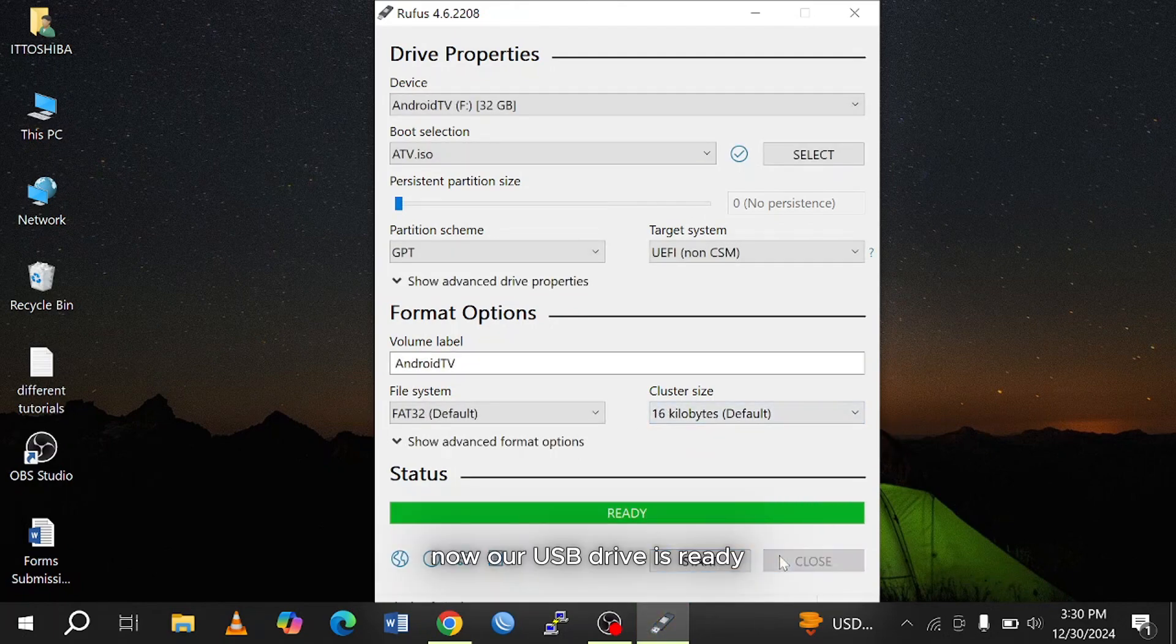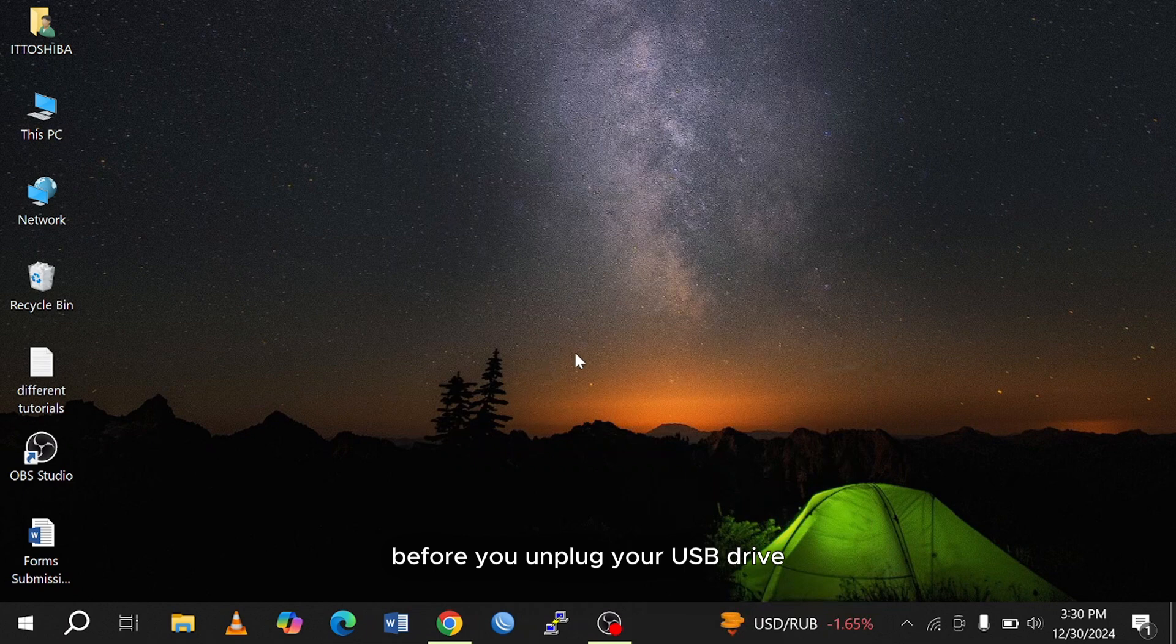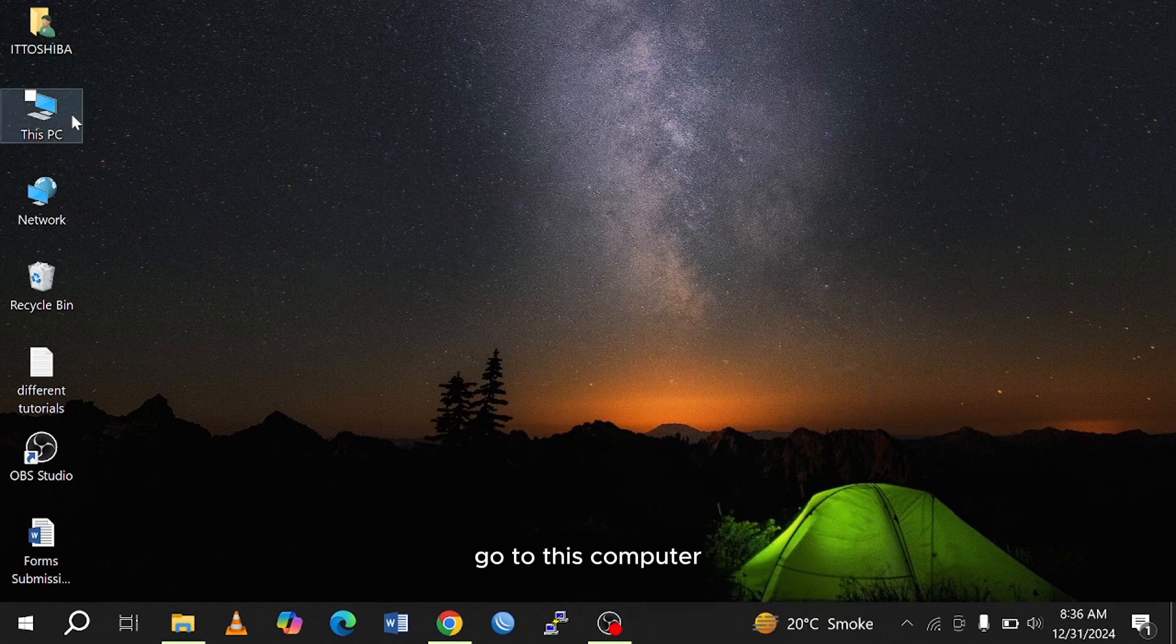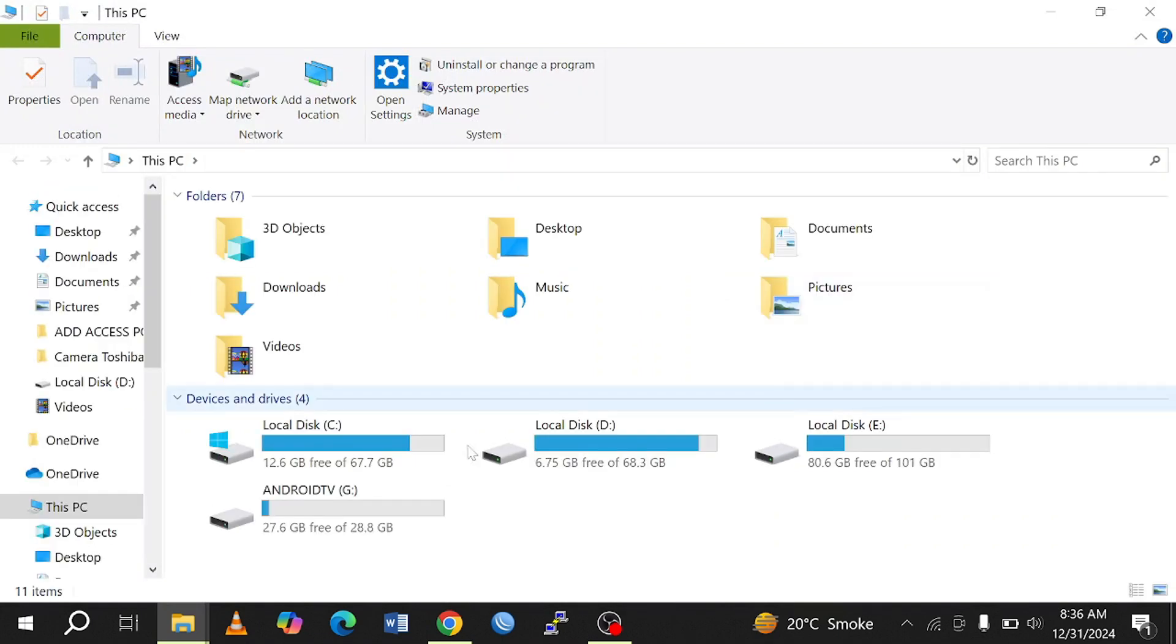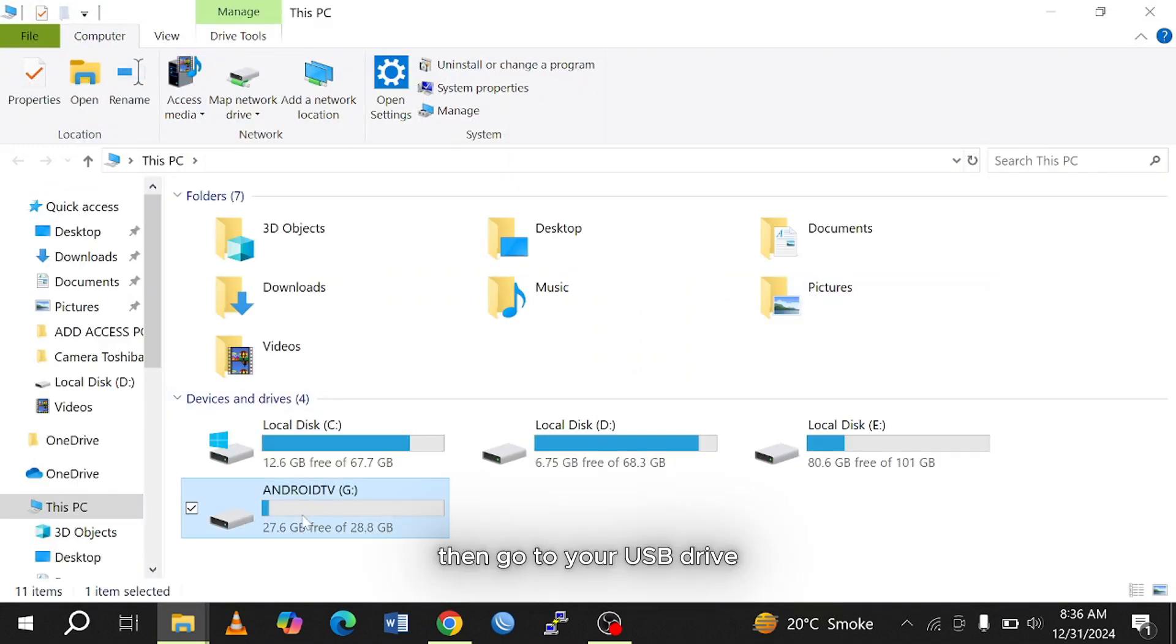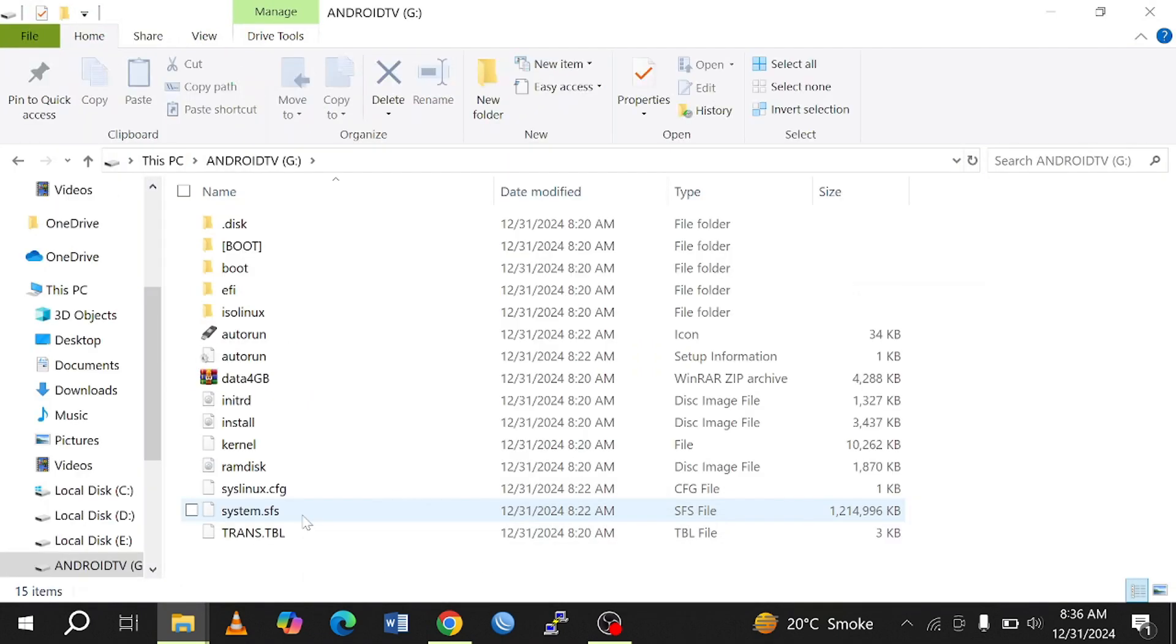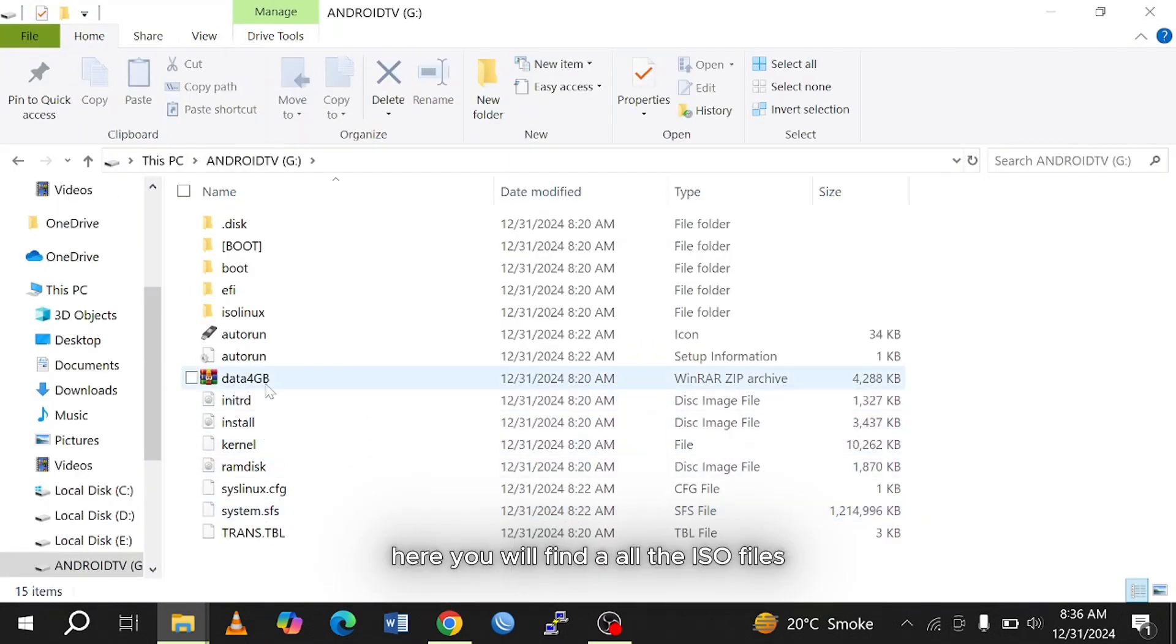Now our USB drive is ready. Before you unplug your USB drive, here's an important step you have to do. Go to this computer, then go to your USB drive. Here you will find all the ISO files.